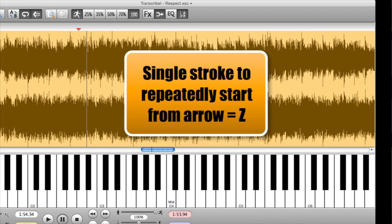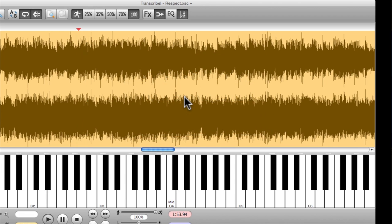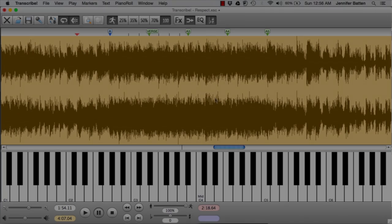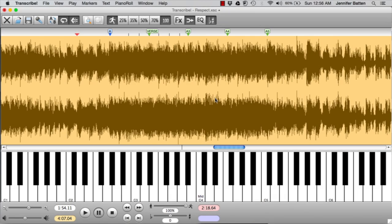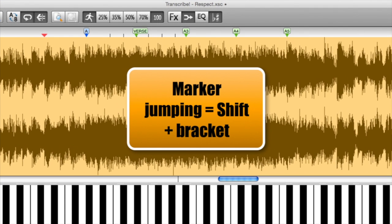So it's just one command instead of start and stop. It's just Z, takes you there, and plays. However fast you want to do it. If I want to jump between markers, I can use shift and bracket. Here it's jumping between the beat markers, and now the measure markers.